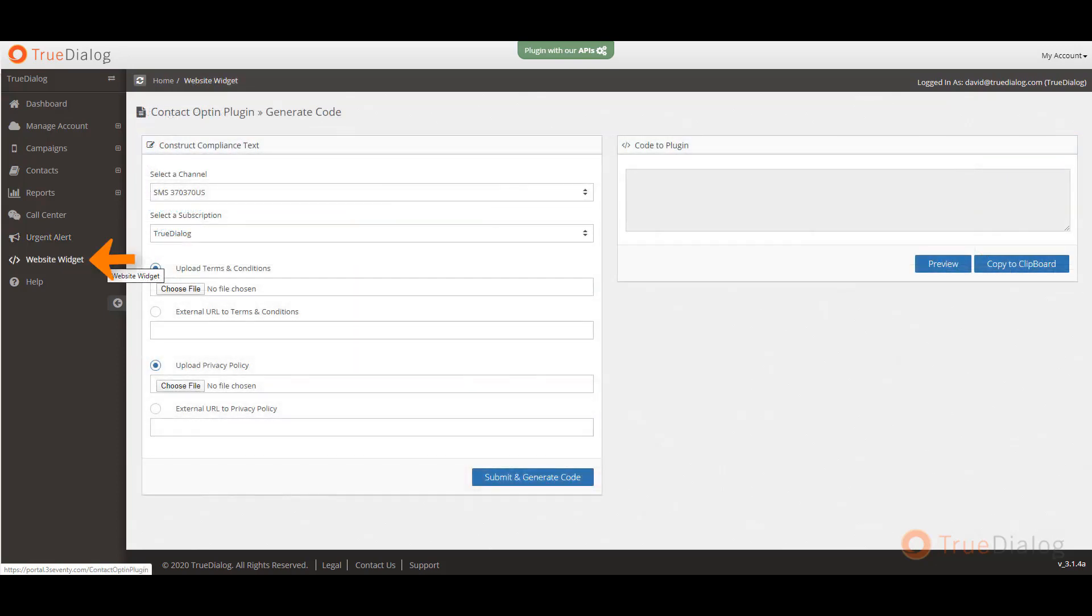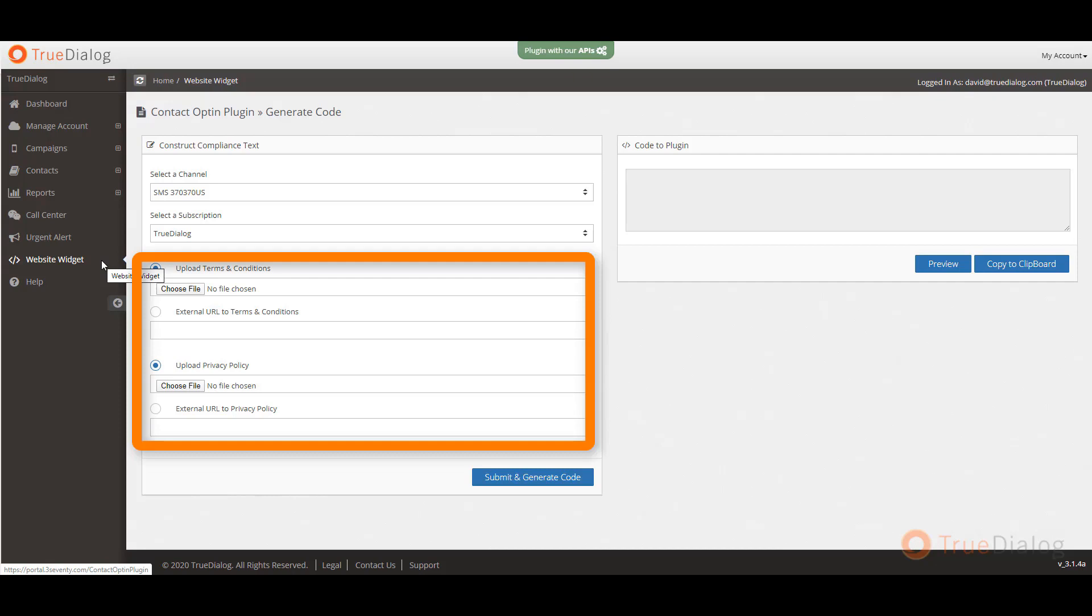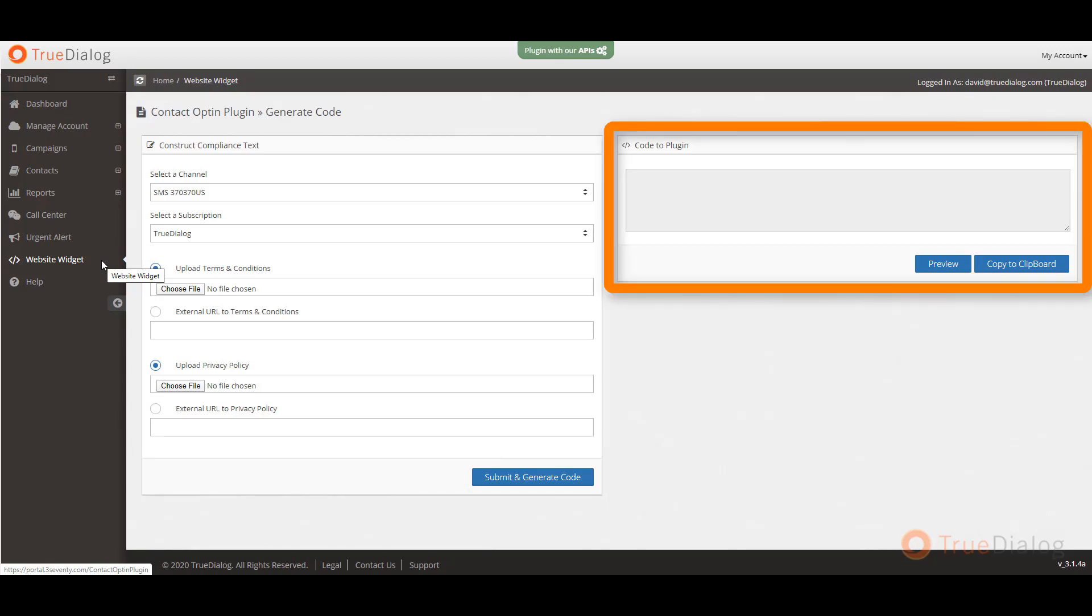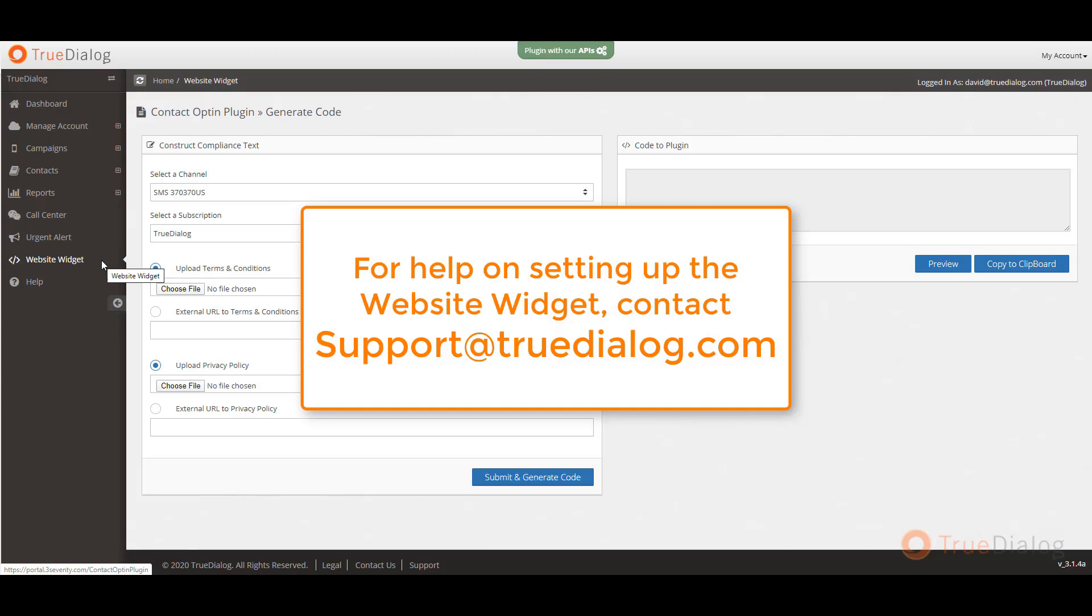Next, under website widget, you can insert a widget on your site which will help you collect new contacts. For example, you can create a widget that allows website visitors to get the latest product news from your company by entering in their mobile number. This is a great way to add to your contact base and increase customers. Fill in your terms and conditions and privacy policy information and click on submit and generate code. A snippet of code will be generated under the code to plug in section which you will need to insert into your website. If you need help doing this, please contact us at support@truedialog.com.